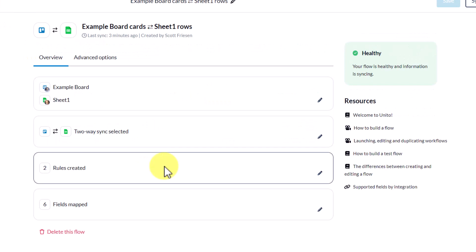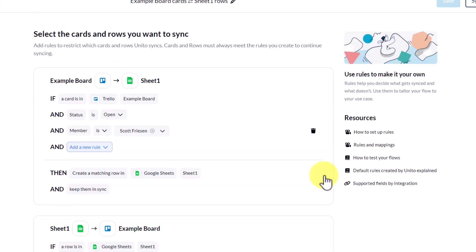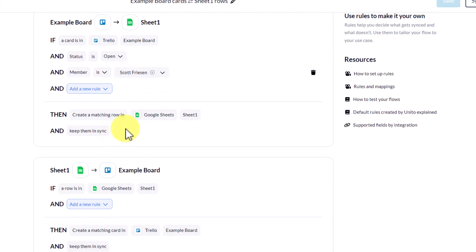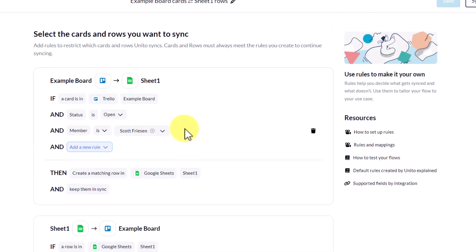Now, the third step that we need to select are the rules created. And what this means is which cards are going to be synced, which ones are going to be sent to our Google spreadsheet. So here, we have a combination of if and and commands. So if a card in this board is open, meaning it's not archived, and the member is myself, we want to then create a matching row in Google Sheets. So this is very important. I can add as many rules as I like.